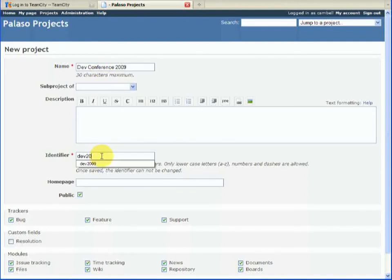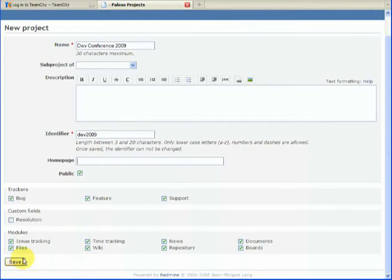The identifier, unfortunately in Redmine they are a little bit picky, and this will become the Mercurial identifier later on.